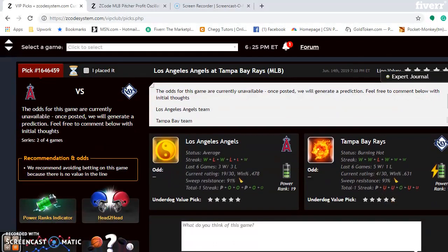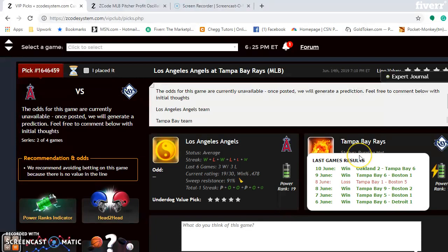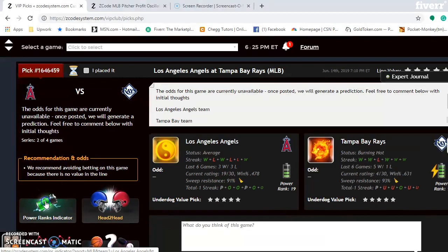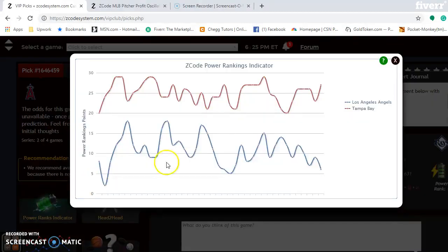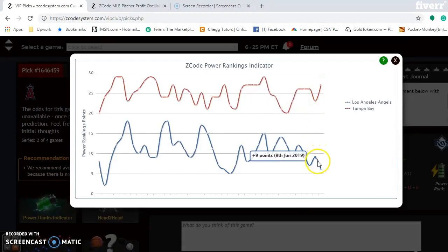Let's look at the Los Angeles Angels and the Tampa Bay Rays. Tampa Bay is battling the Yankees in the American League East, and the Angels are trying to tread water in the American League West. The Angels' status is average and they have won three out of their last six. The Rays' status is burning hot — they have won five out of their last six. The power ranking indicator shows the Rays on an upward trend, up to plus 27, while the Angels are on a downward trend at only plus six.